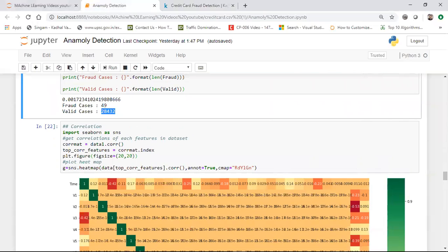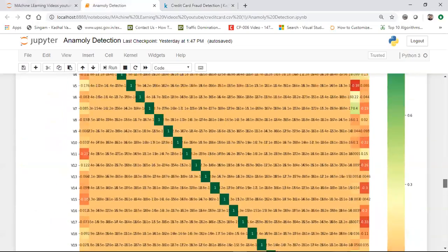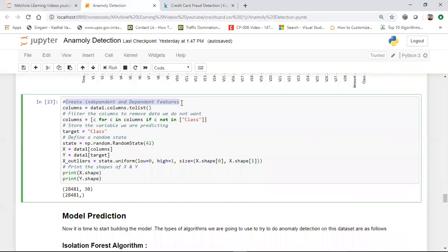I can also compute correlation to find out how all the features relate to the class variable. They show different colors and have some positive and negative values. Then I create independent and dependent features because I need to apply the model. I'm not handling the imbalanced dataset manually — the algorithms I'm going to use, Isolation Forest and Local Outlier Factor, will take care of it. X contains the independent features — wherever the column name is not 'class' — and Y contains the class variable.